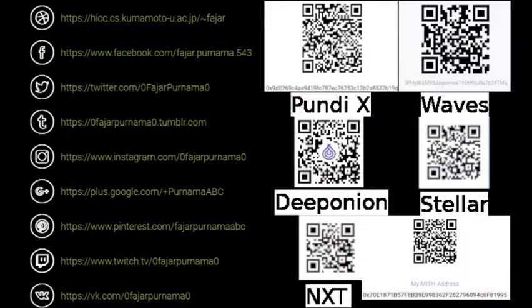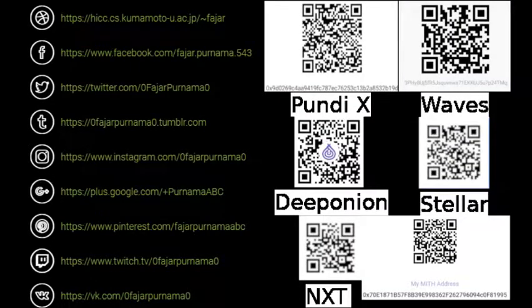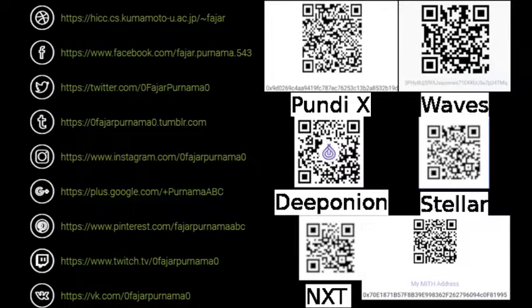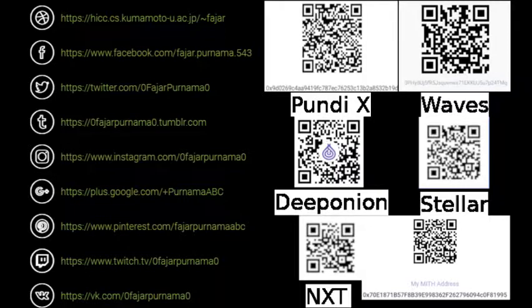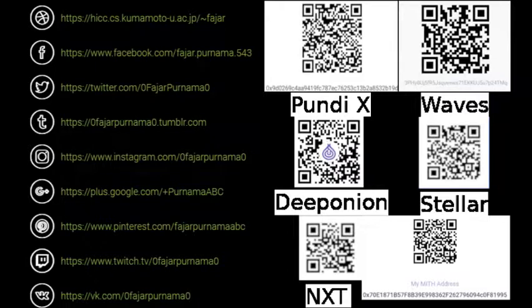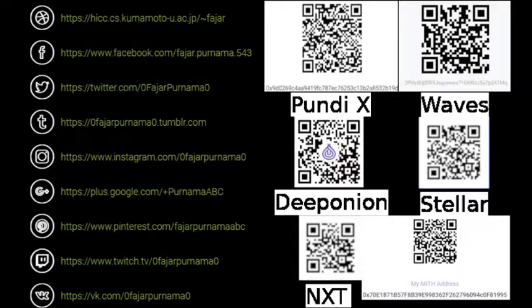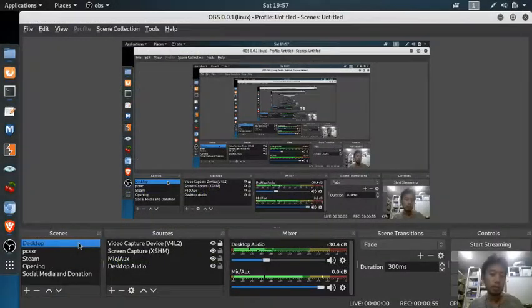Since this is about cryptocurrency that you can stake and it's available on mobile devices, I'll list these cryptocurrency QR codes if you want to donate: PUN DX, WAVE, DIPANIAN, STELLAR, NXT, and MIF METRO. You can contact me on the social media links on the left. So without further ado, let's start.